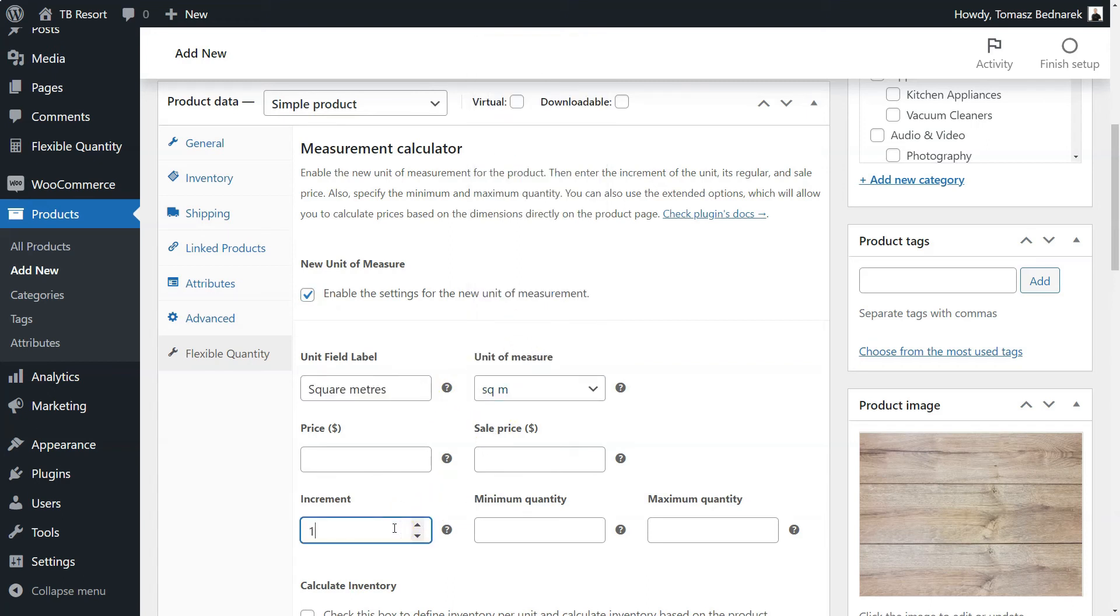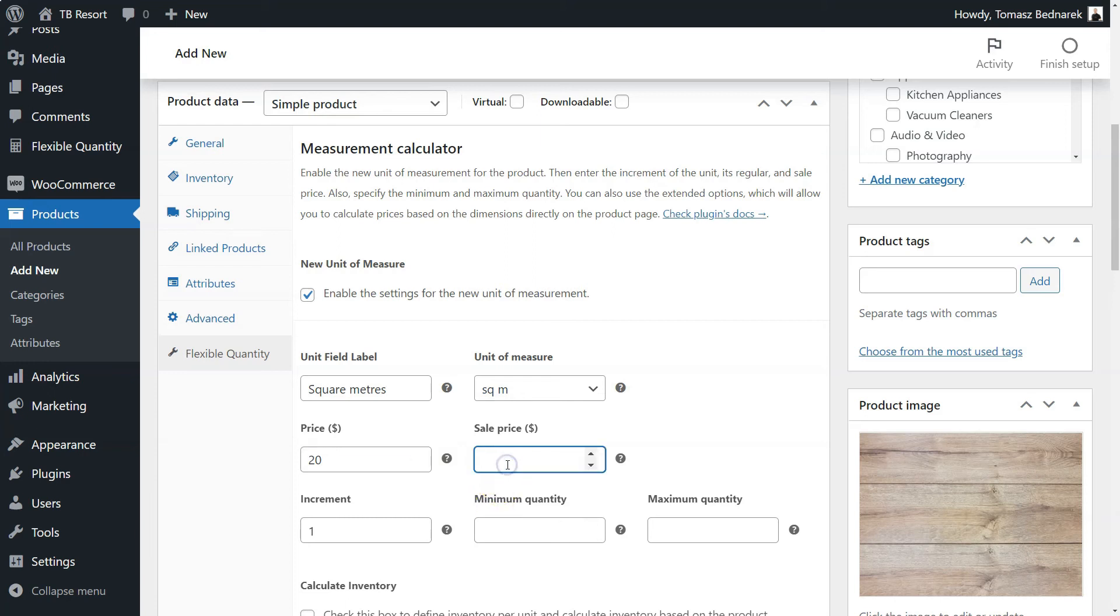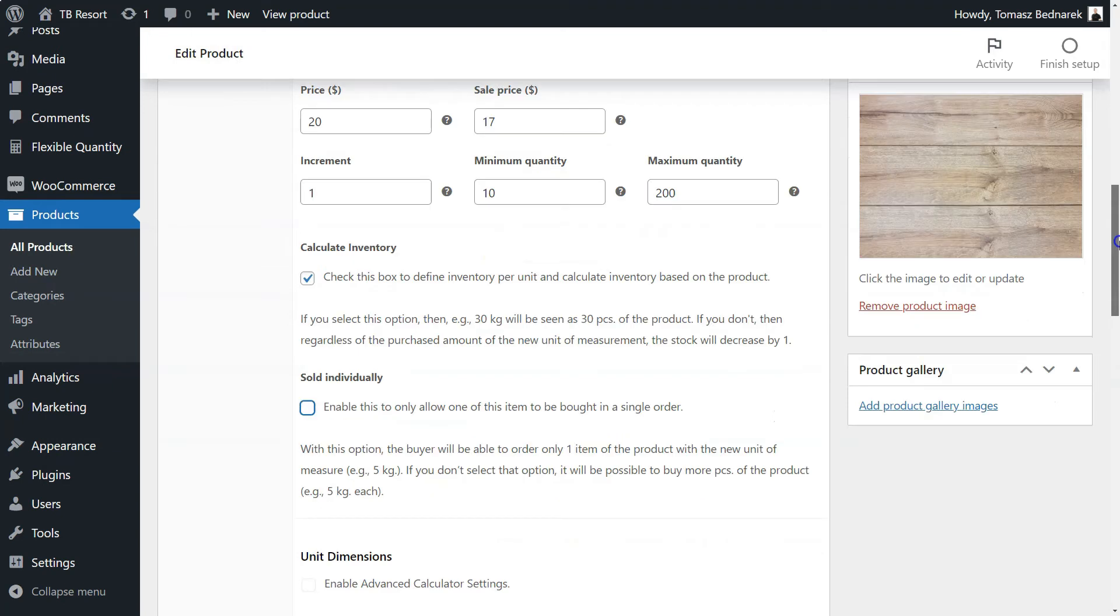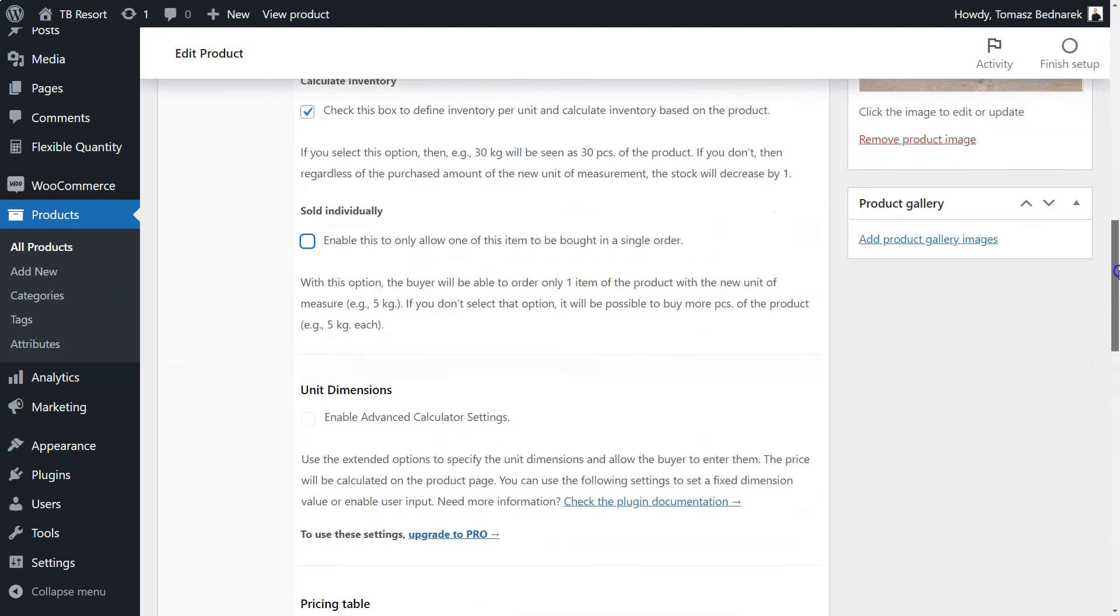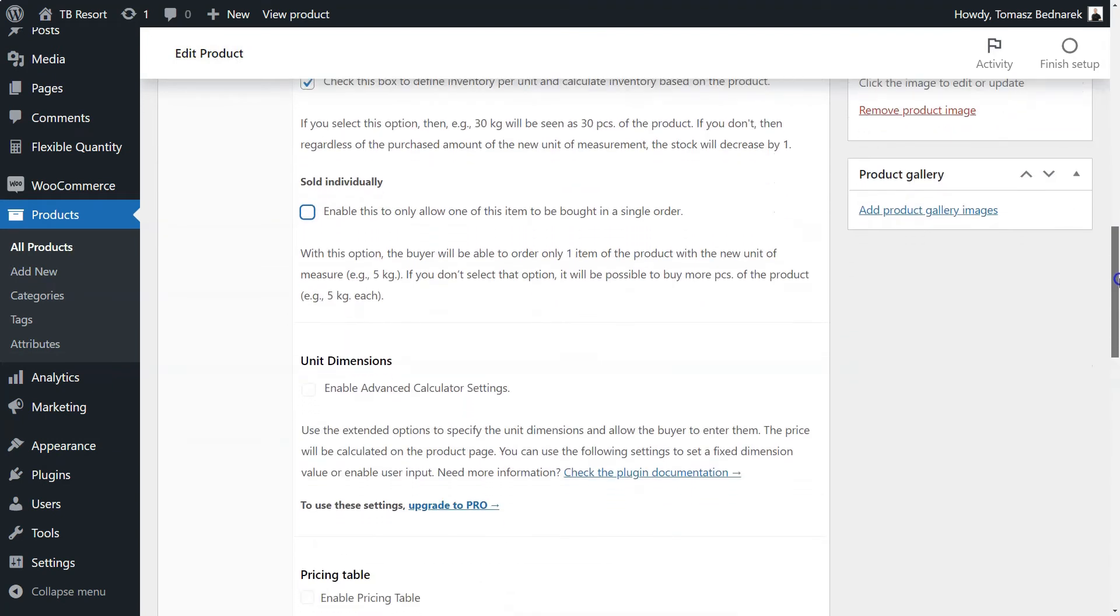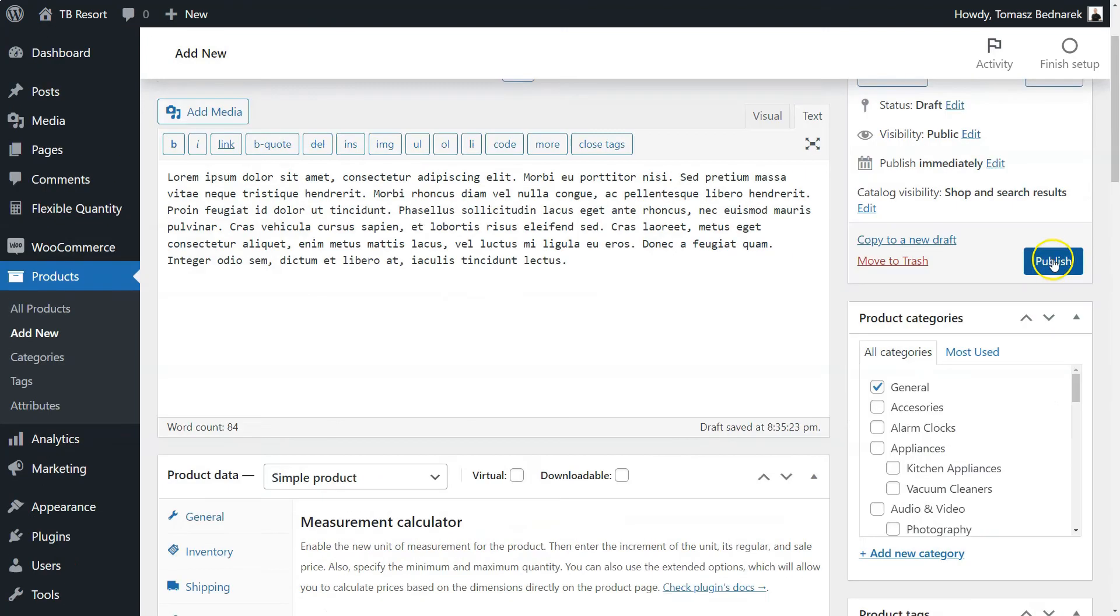Choose the increment value and the new unit for the product. Then, enter the price for the unit based on the increment value. You may also decide about the minimum and maximum quantity of the product that a customer can buy. And that's it!